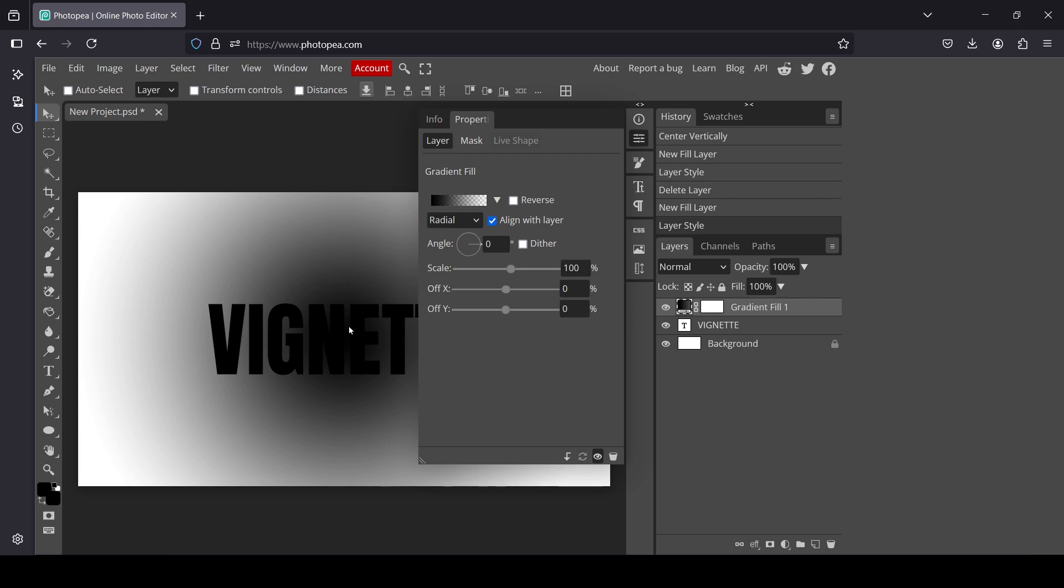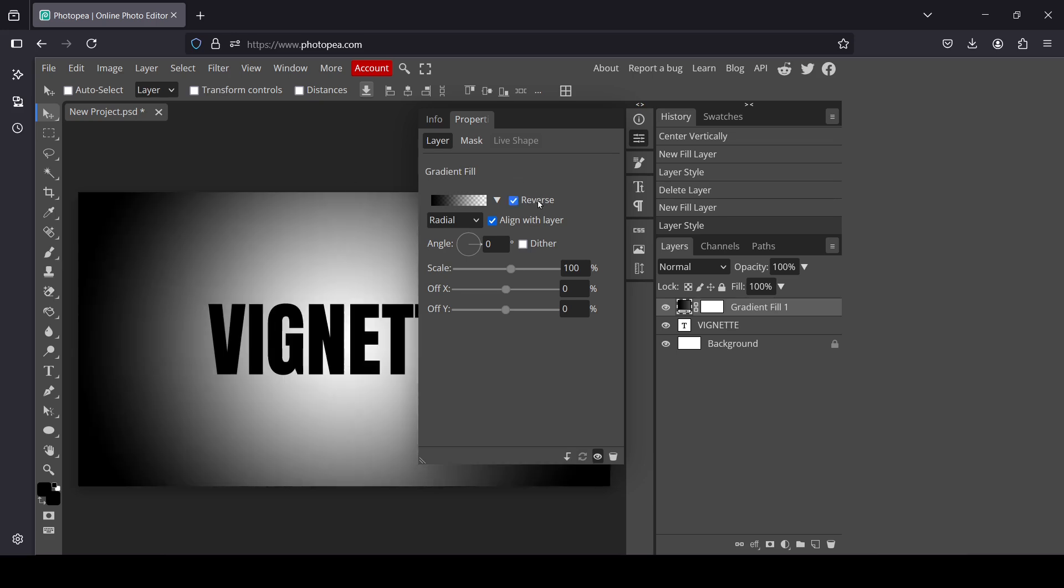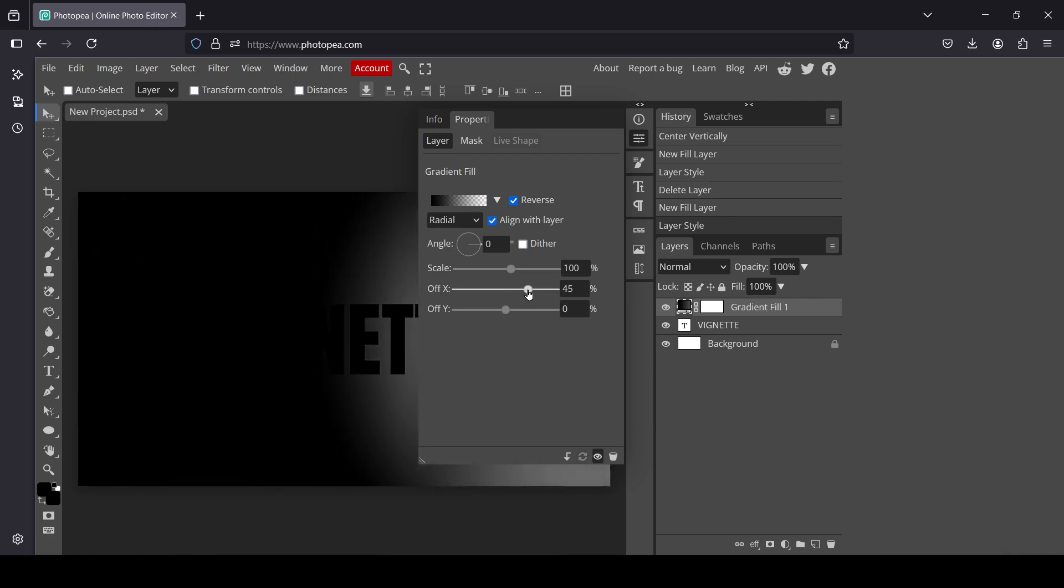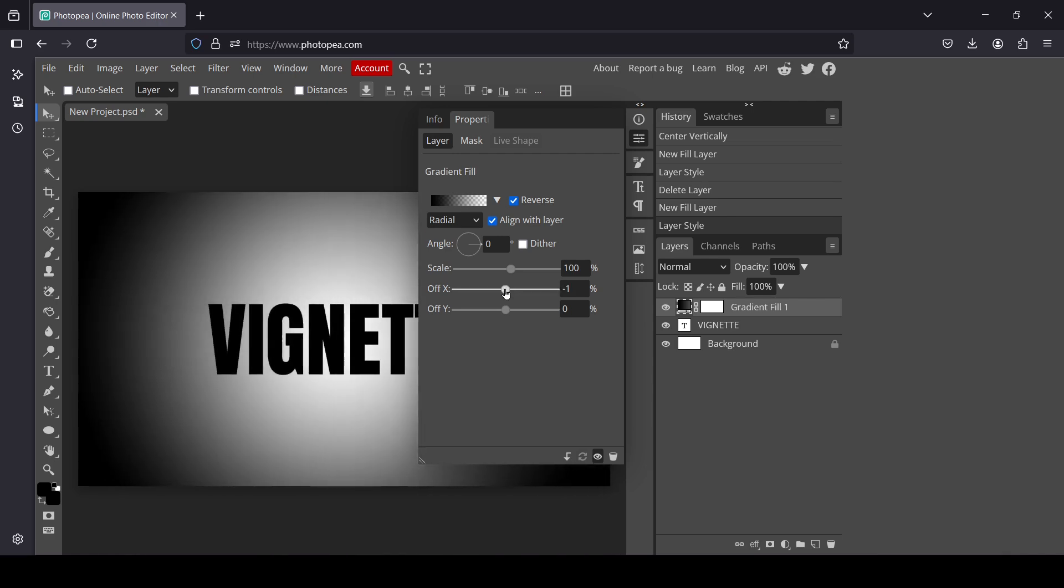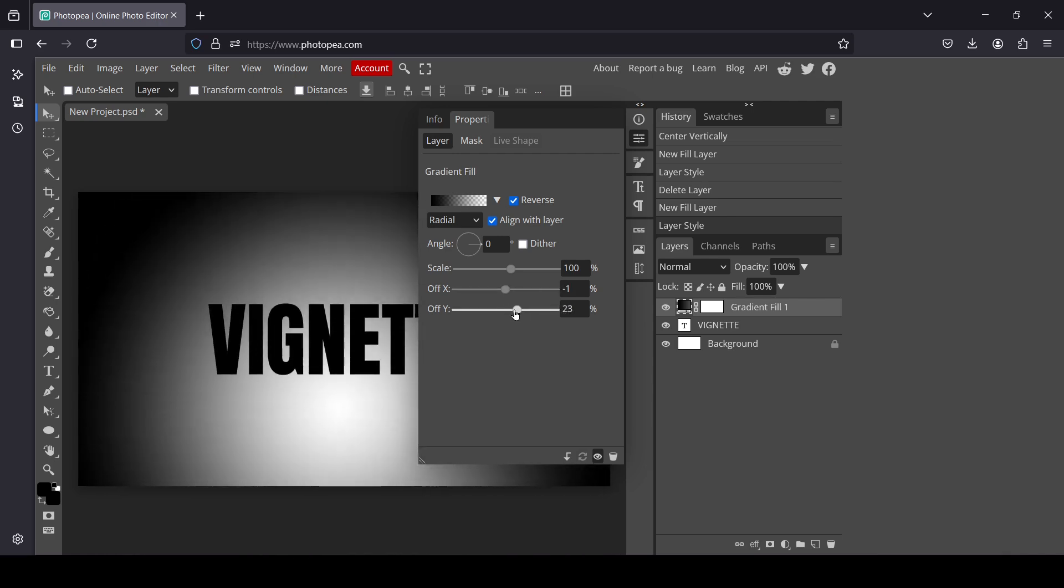And now as you can see the radial gradient is in the middle, the black, and the edges are transparent. You just need to click on reverse. And now here, for example, this one will be controlling where the gradient will start - the offset X and the offset Y.